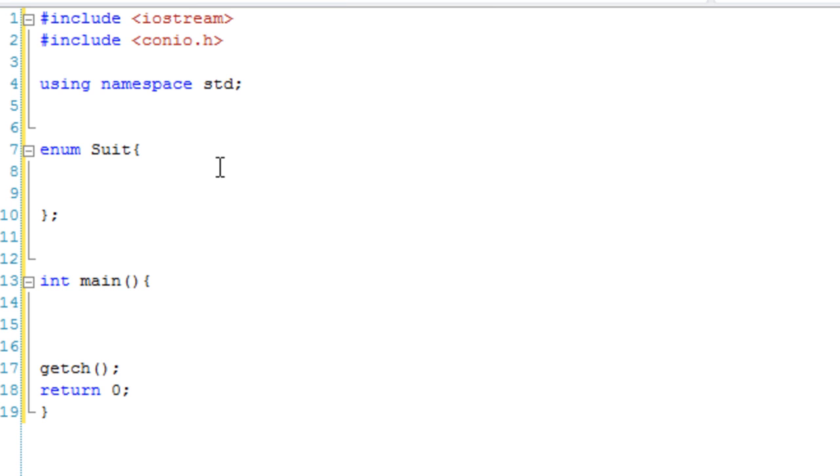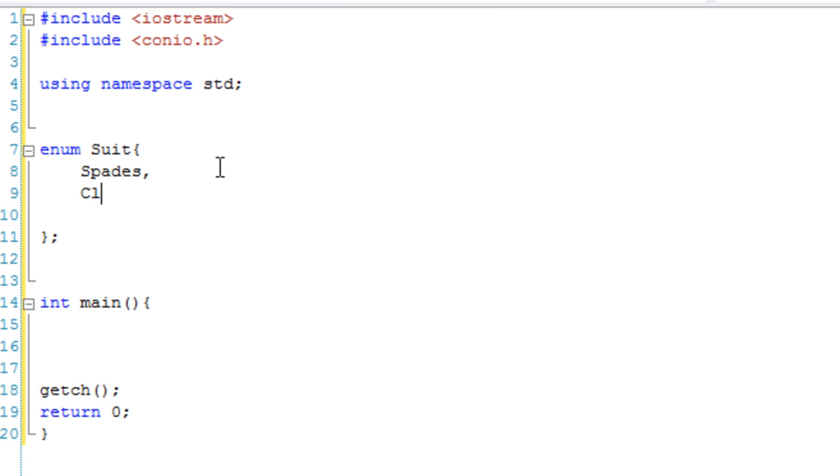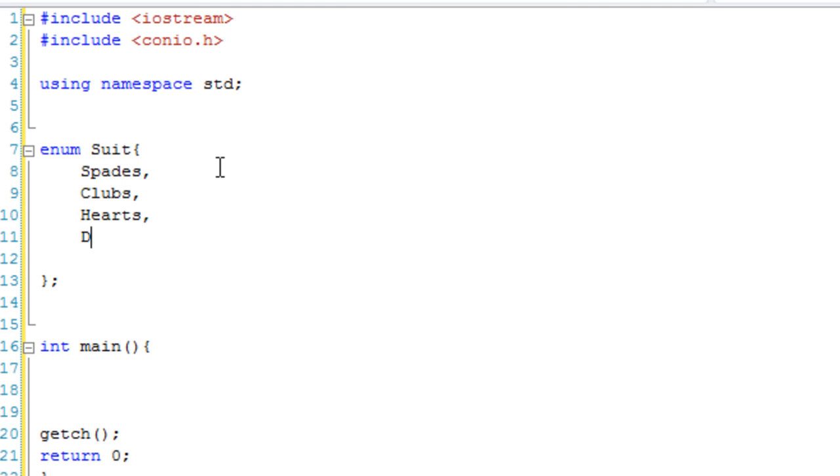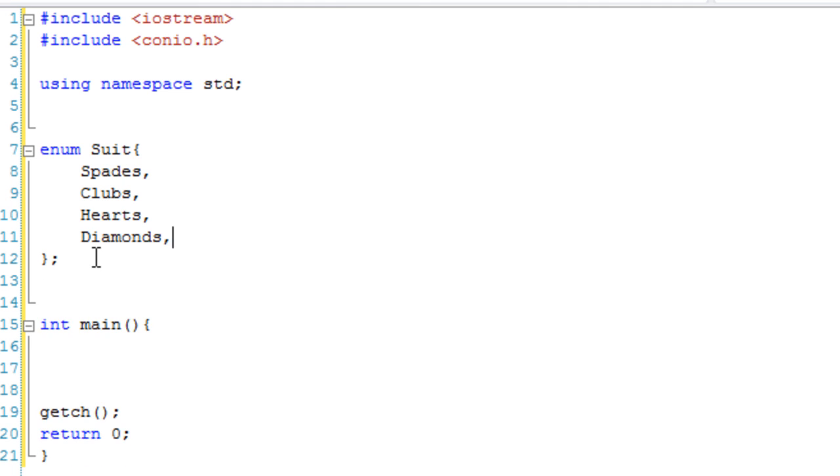Okay, so the first two we're going to have is spades, clubs, then we're going to go into hearts, then we're going to go into diamonds. Okay, so that's the end of our enumeration. In fact, I'm just going to change these to spade, club, heart, and diamond.